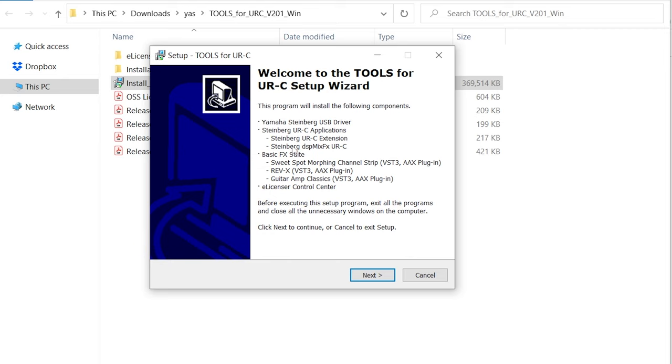the Steinberg URC applications which in this case is only DSP Mix FX and the Basic FX Suite which has an equalizer, a reverb and some guitar effects. These plugins will work in DSP Mix FX without activation but for anything else the e-licensor control center is also unavoidably installed.